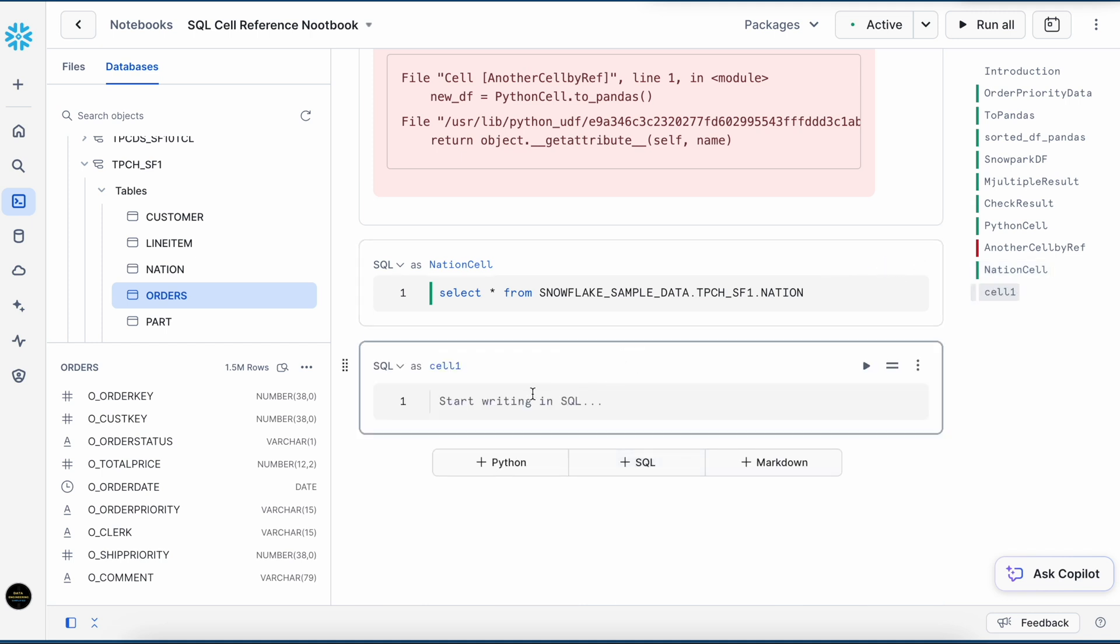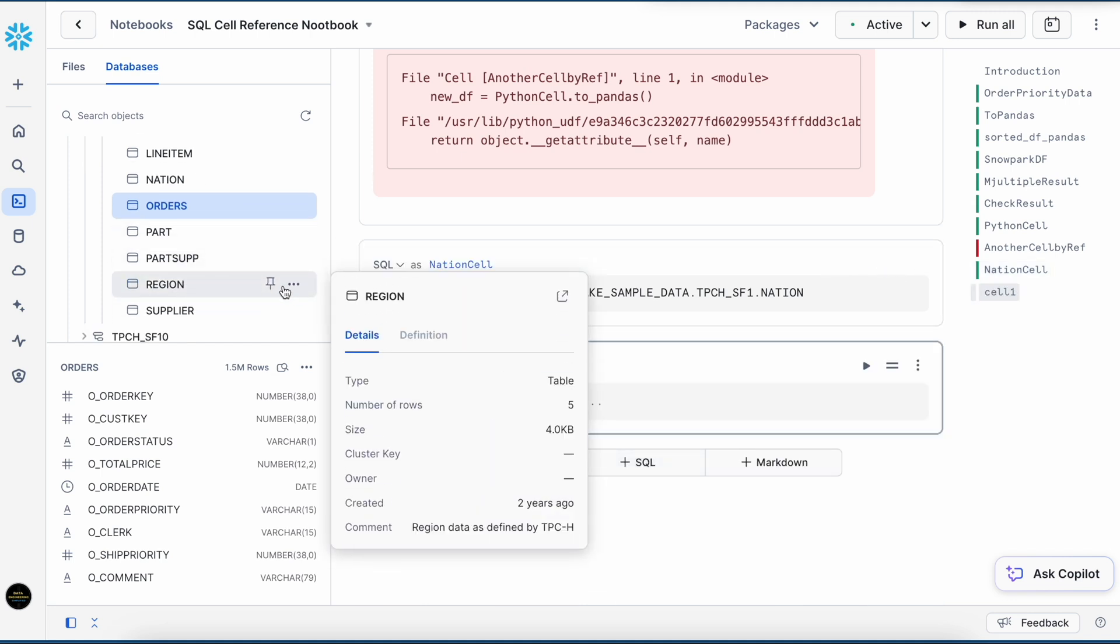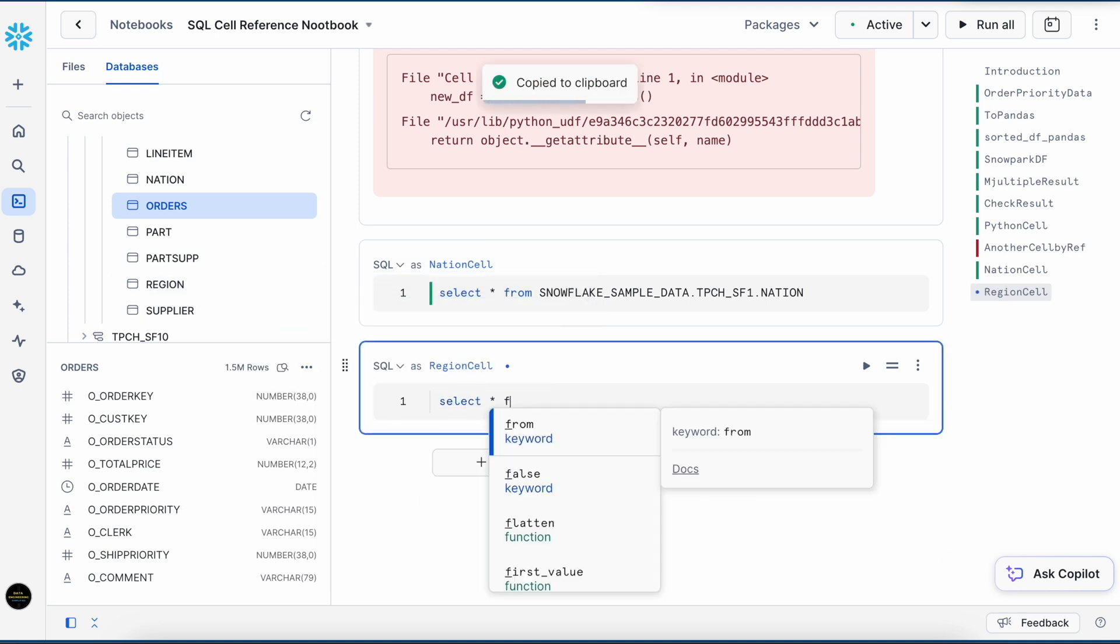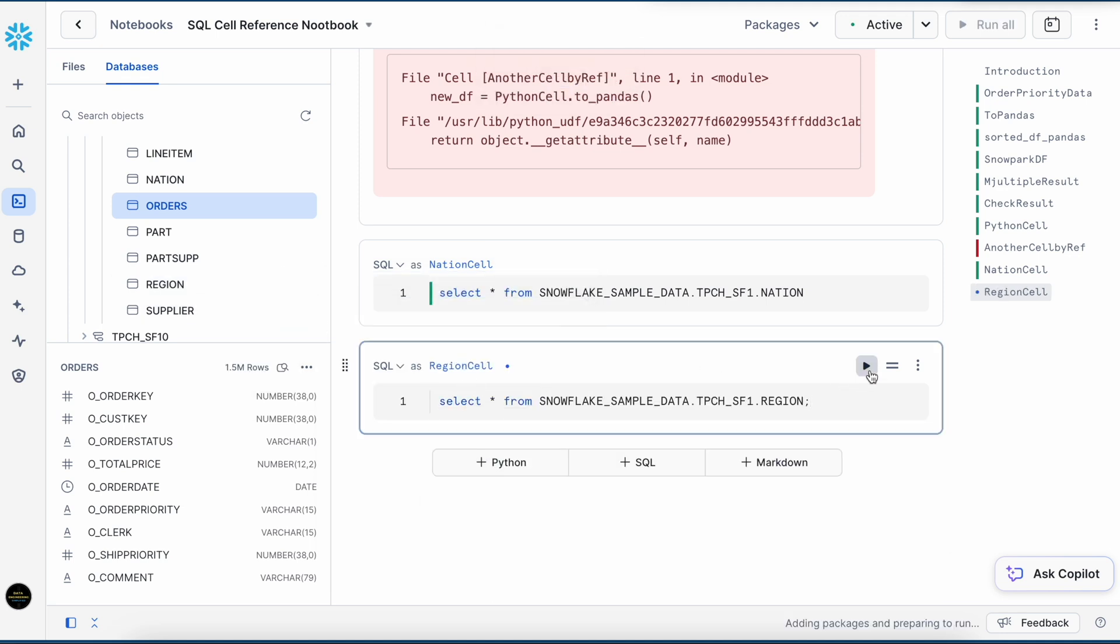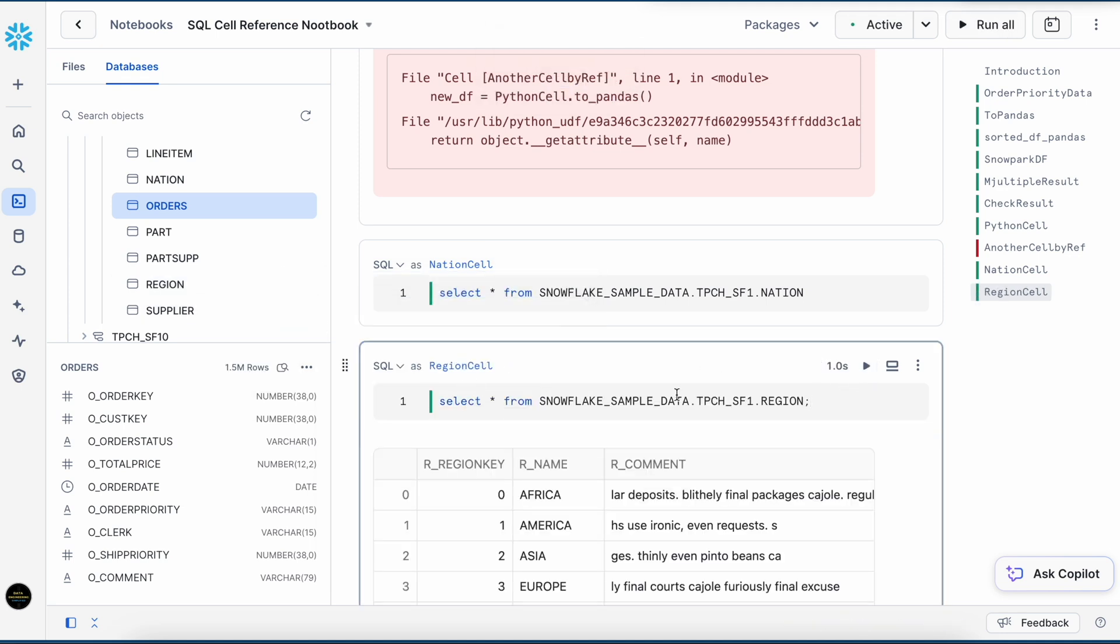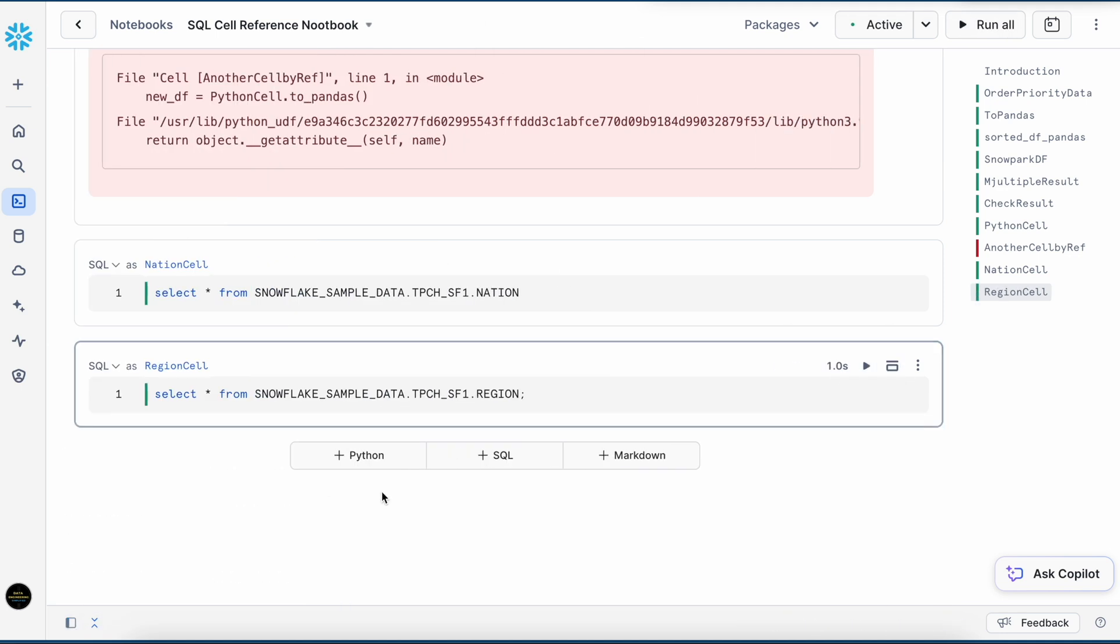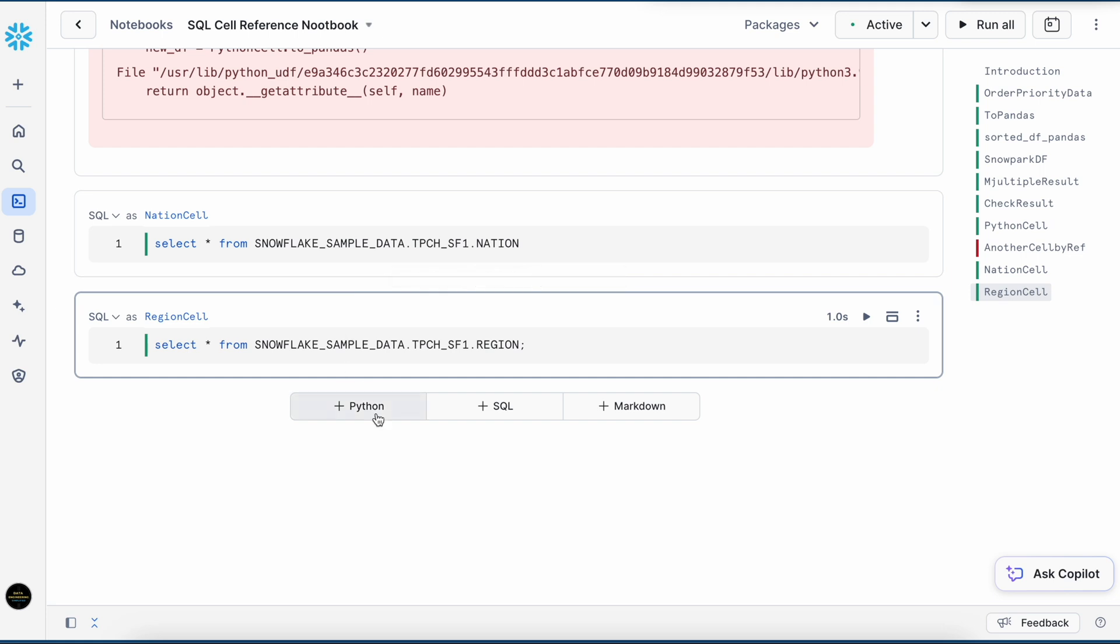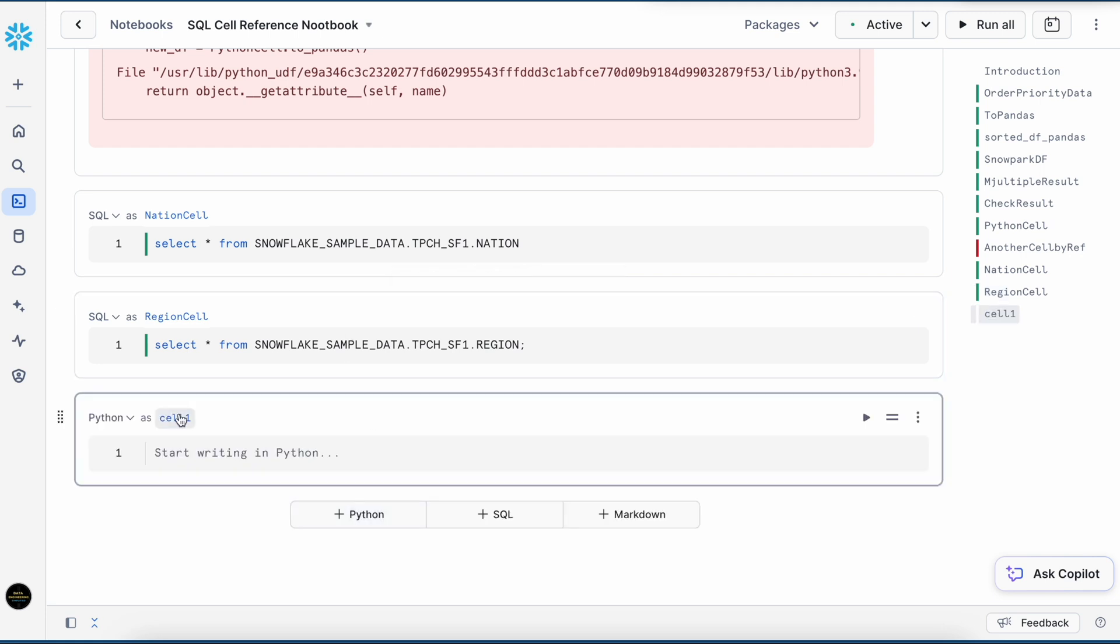Let's create another cell. I have this region data. I would like to join this two result and produce a new dataframe. How can I do that? Let me create a Python cell.